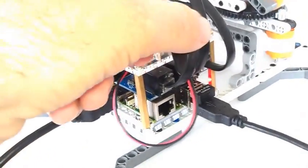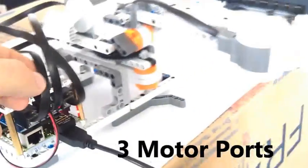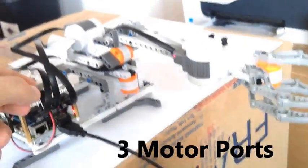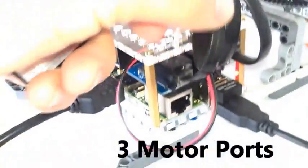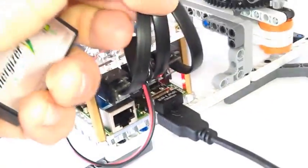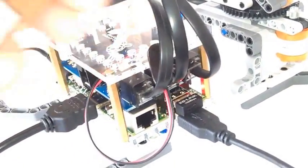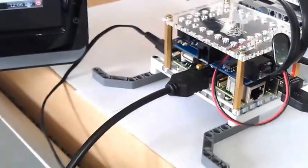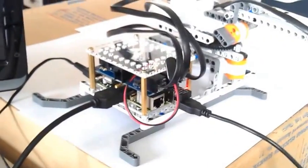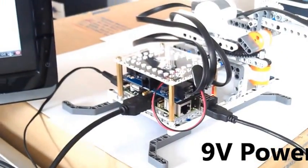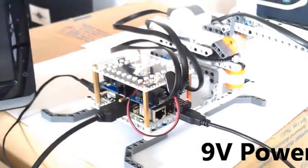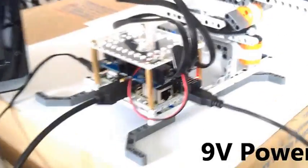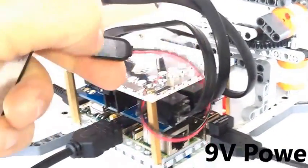We've got the three motors for our Lego claw attached in the Lego ports on top of the BrickPi. So the BrickPi is powered by a 9-volt battery.